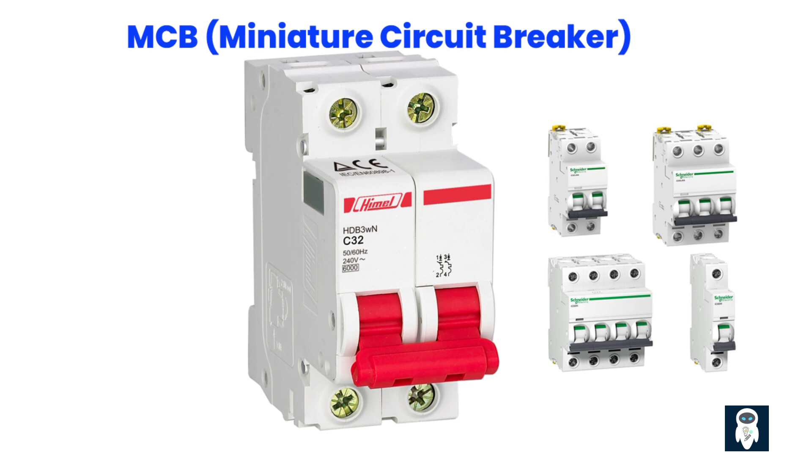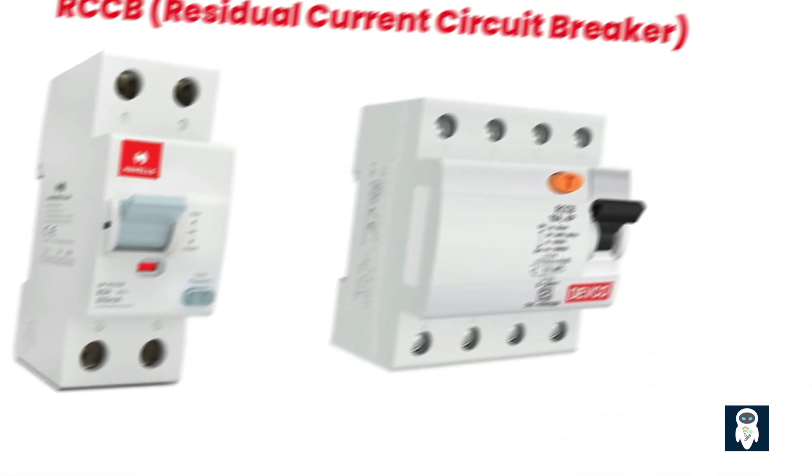One of the advantages of MCBs is that they can be easily reset after tripping, unlike traditional fuses that need to be replaced. This makes MCBs a more convenient and cost-effective solution for circuit protection. MCBs are available in different current ratings and trip characteristics to suit various applications and electrical loads.